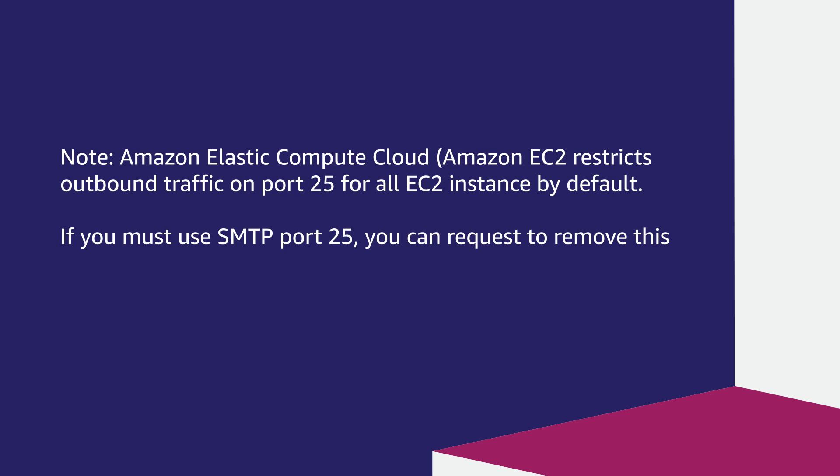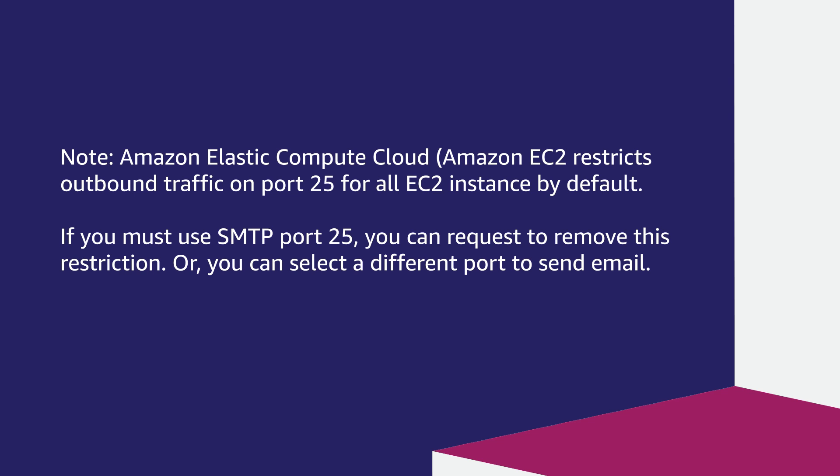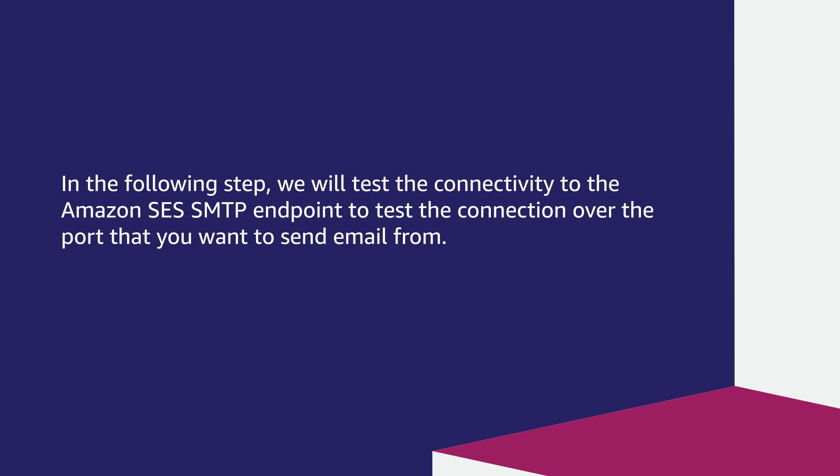One important thing I would like to share is that Amazon Elastic Compute Cloud (Amazon EC2) restricts outbound traffic on port 25 for all EC2 instances by default. If you must use SMTP port 25, you can request to remove this restriction or you can select a different port to send email.